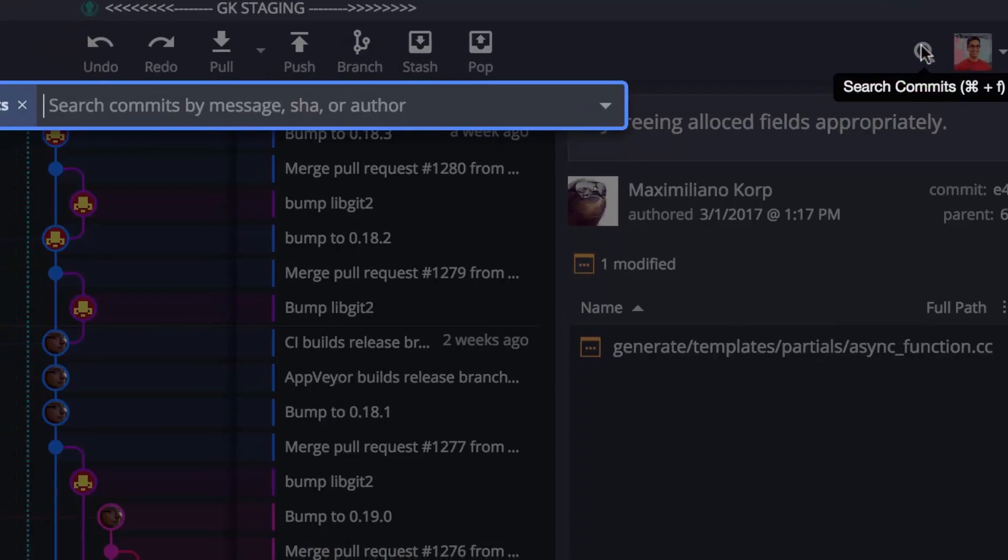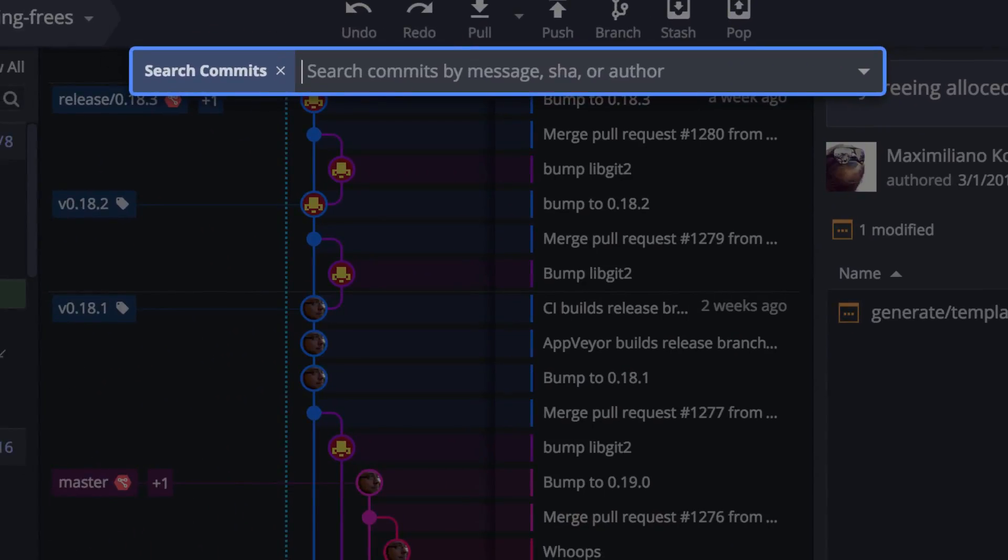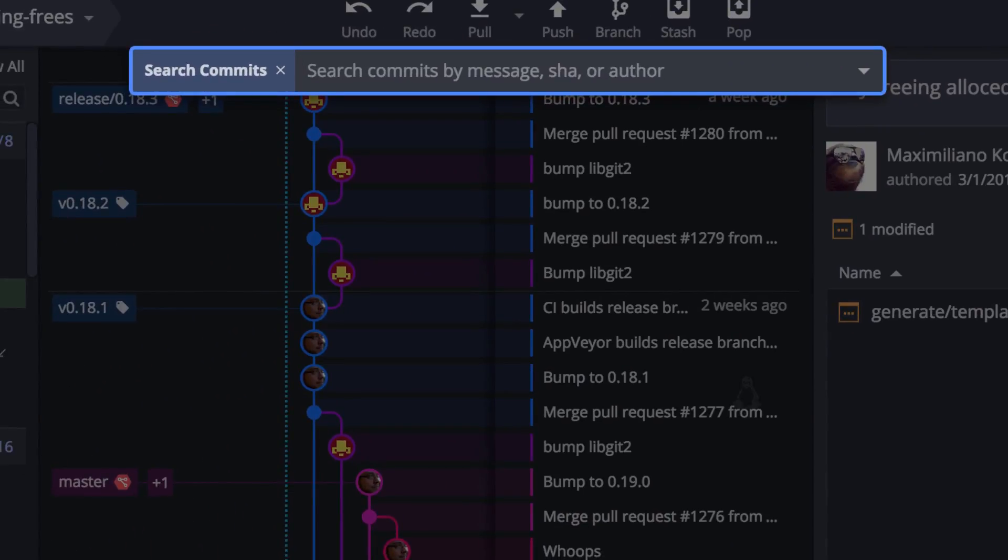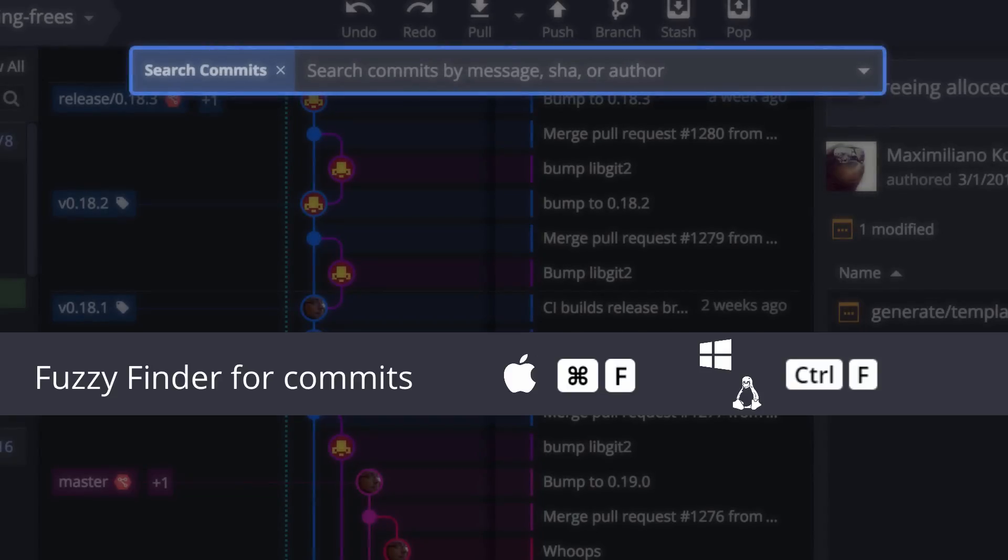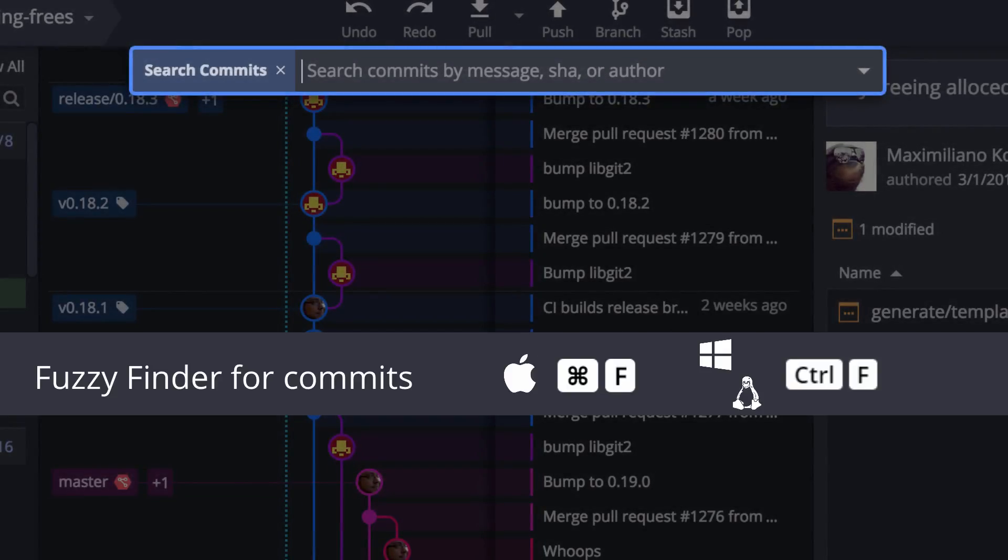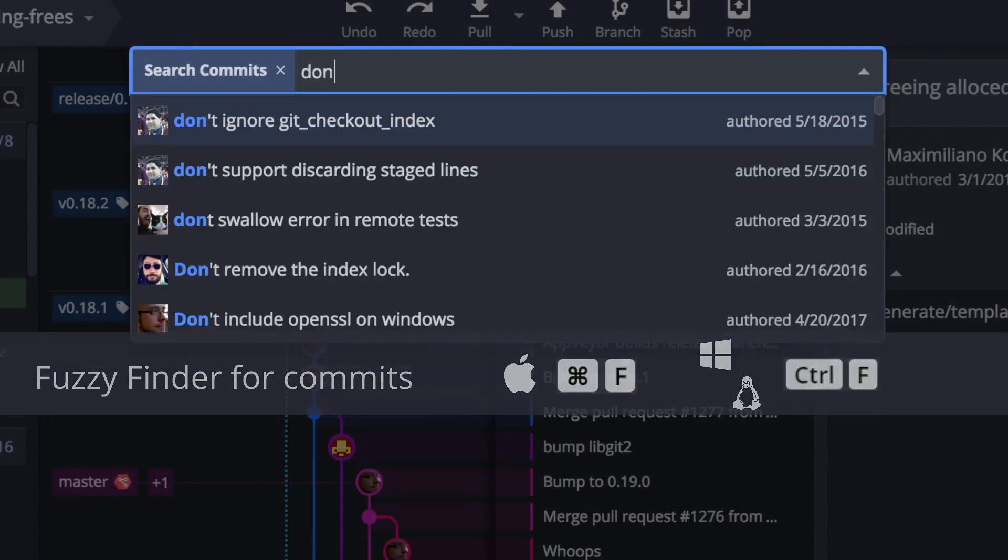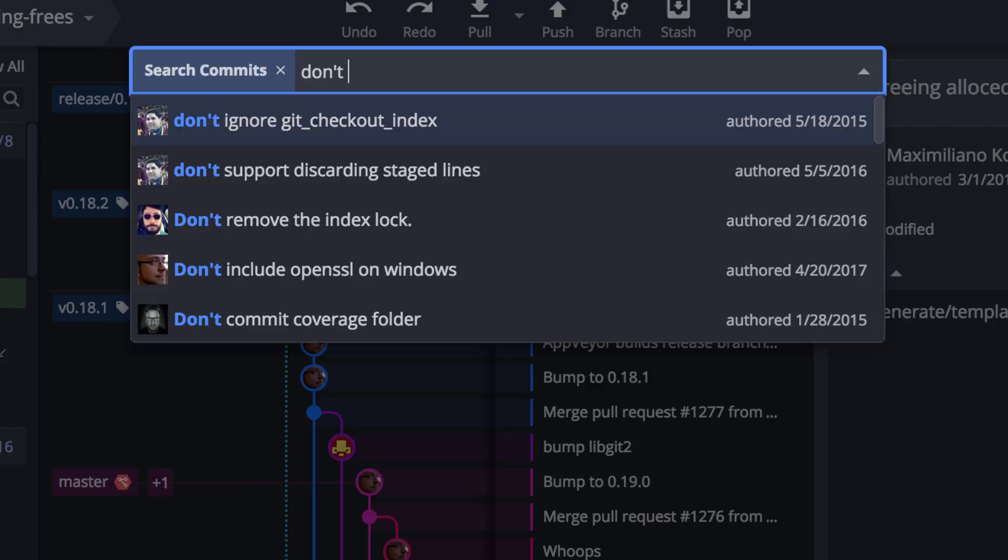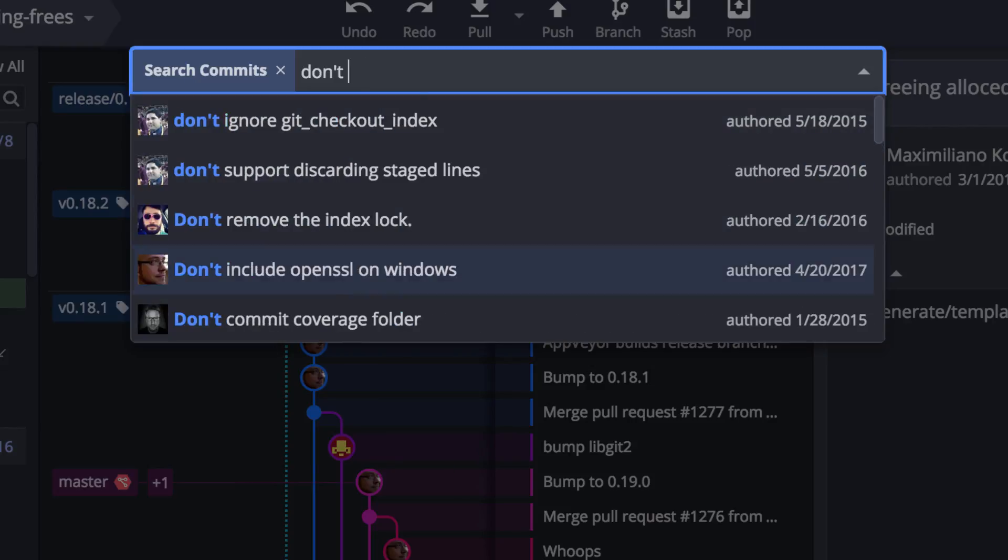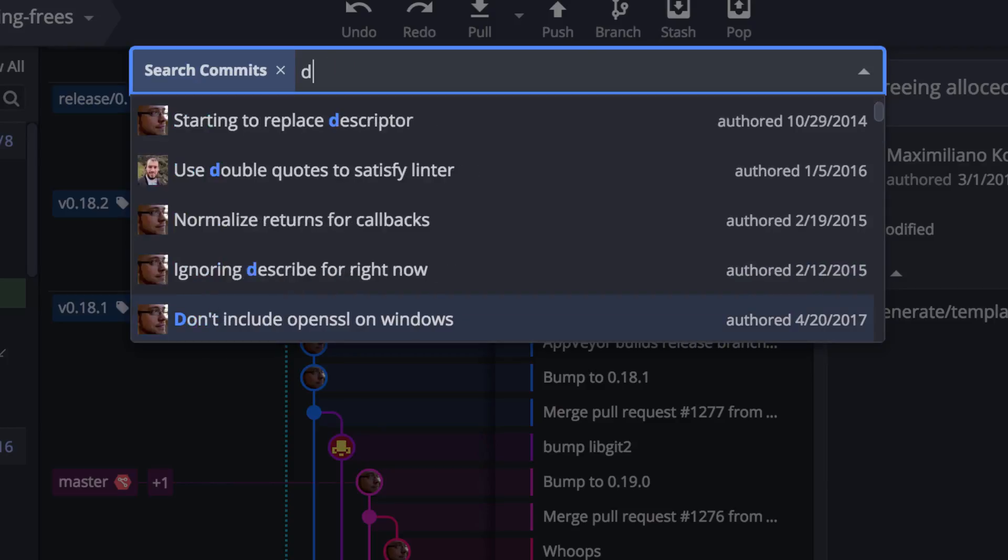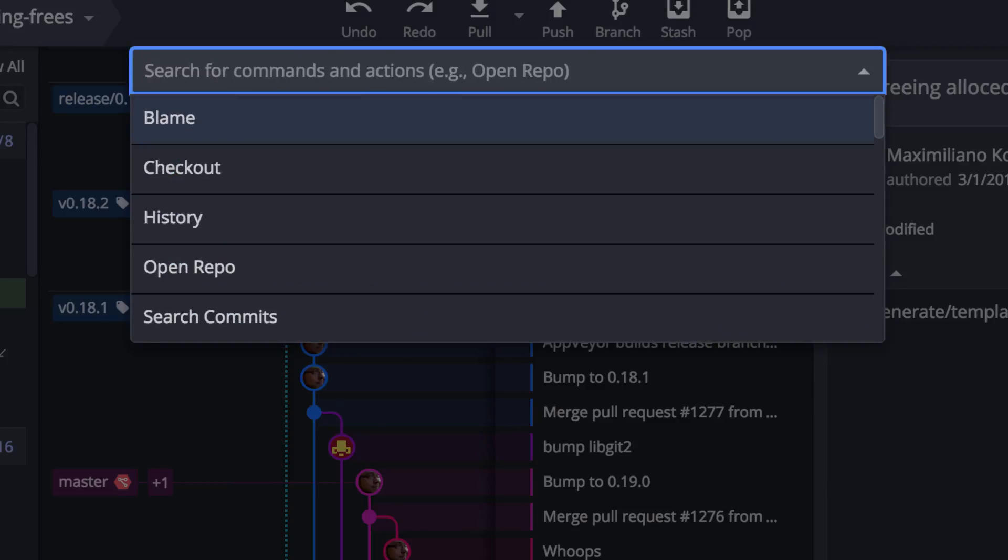Additionally, if you click the search box in the upper right corner or use the keyboard shortcut Command-F for Mac or Control-F for Windows and Linux, it will search through commits by default. However, you can remove the filter and access the other previously mentioned options pretty easily.